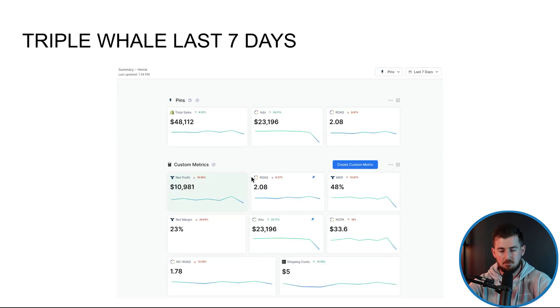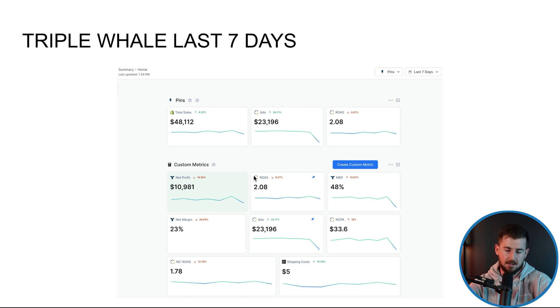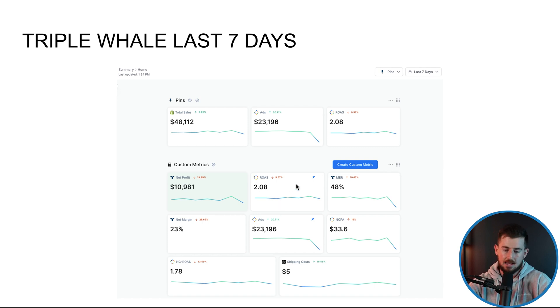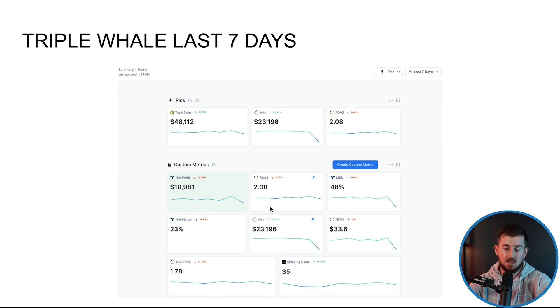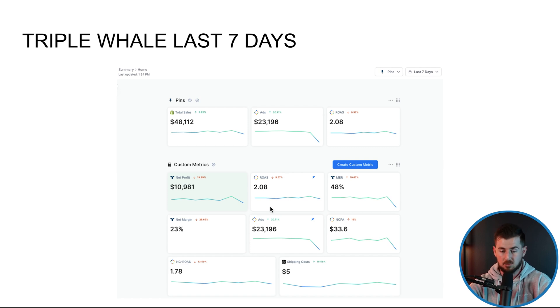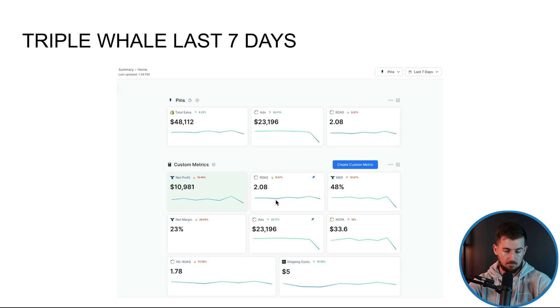So pretty much just looking at what's going on in the account. Let's say for example, if this particular client had like a 3X ROAS overall goal and last seven days, we were not hitting that and we had to hit that. Whereas this particular client, perfectly happy with a 2X.